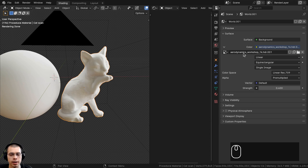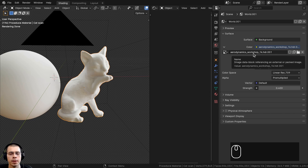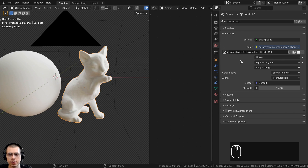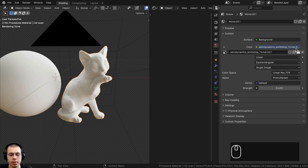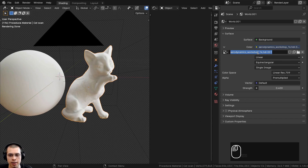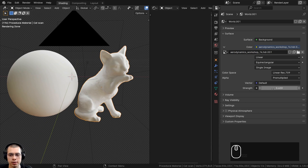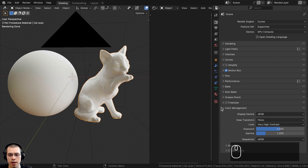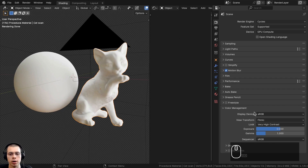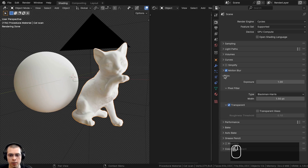For realistic lighting and reflections I went to the world properties and added the Aerodynamics Workshop 1K HDRI, which is a free HDRI from polyhaven.com. Click the yellow dot next to color, choose Environment Texture, and open the downloaded HDR file. I turned the strength down to 0.4. In the render properties under Color Management, I set the view transform to Filmic and the look to Very High Contrast.